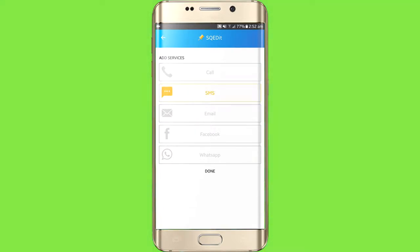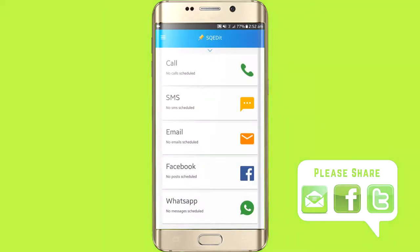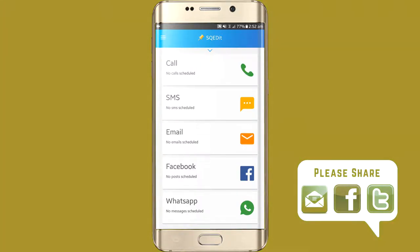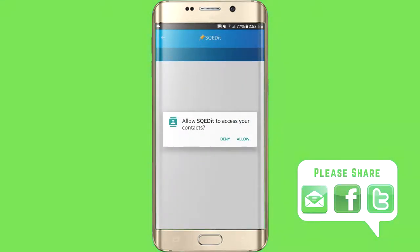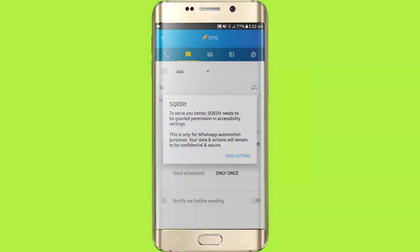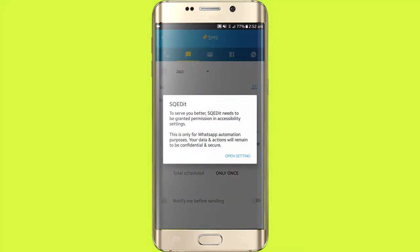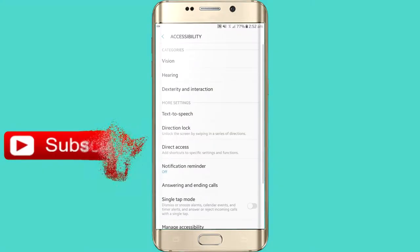So this is the time — here is our interface so you can select your options from here. I will select message. Click on Allow, so this app is asking us permission from our mobile, so we will give it permission.